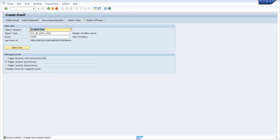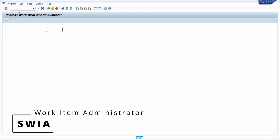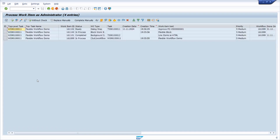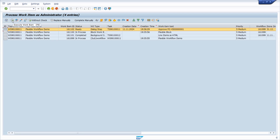In the debugger, let's check LT_EXECUTION_RESULT. At this point there is no result yet, because this is the first activity — creating the HTML — which executes first. Pressing F8 to continue. Now going into SWIA where we can see our flexible workflow. The approval step is ready. You can also open this in the SAP MyInbox Fiori app, but here we will use SBWP.